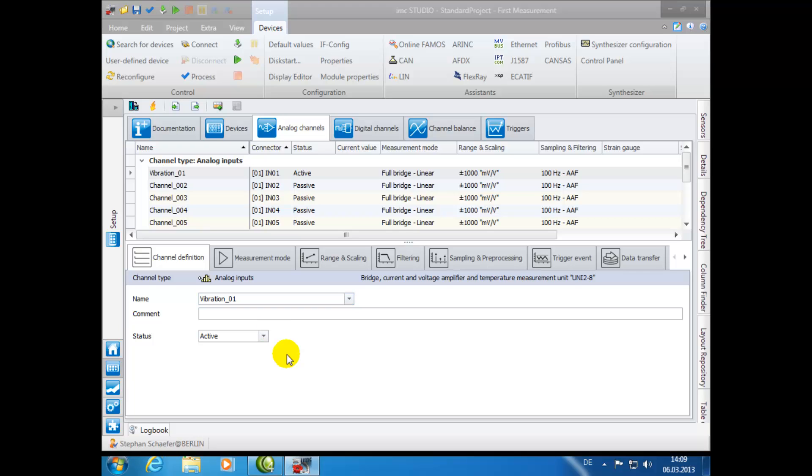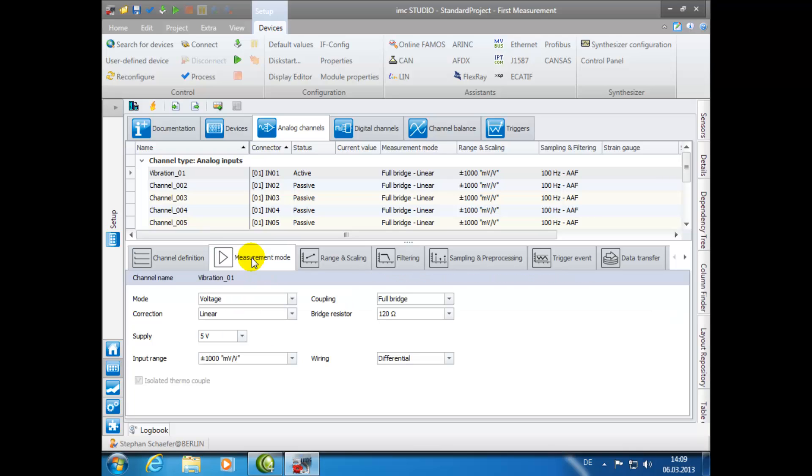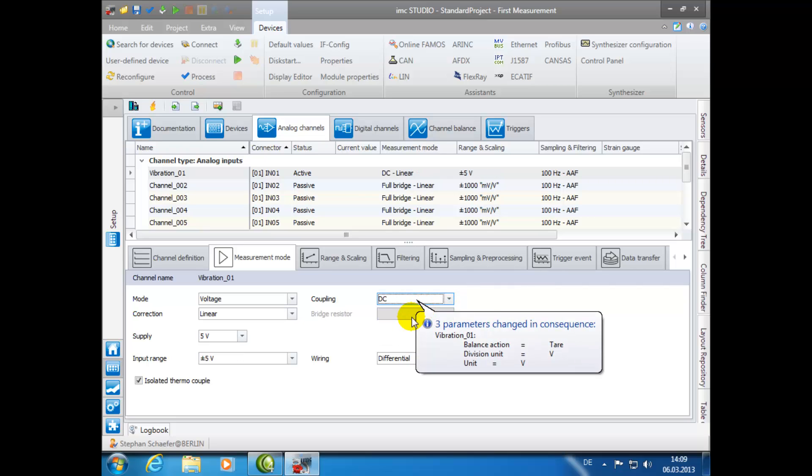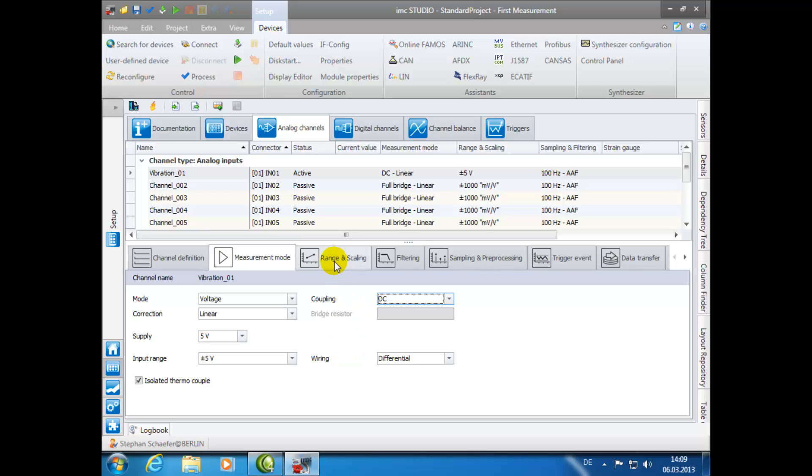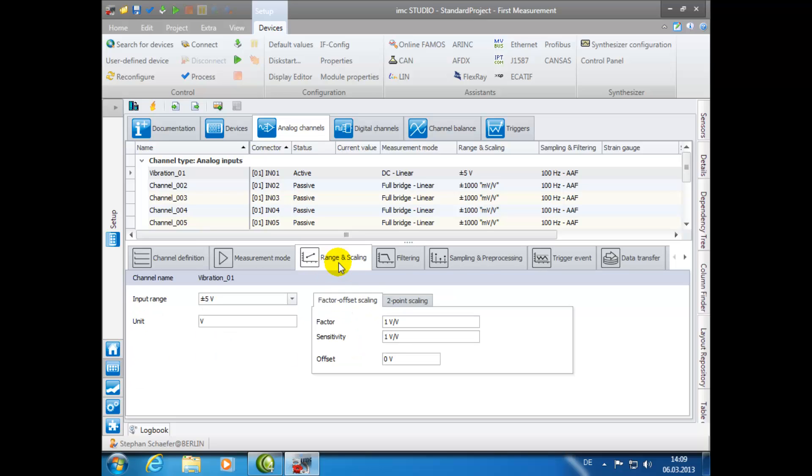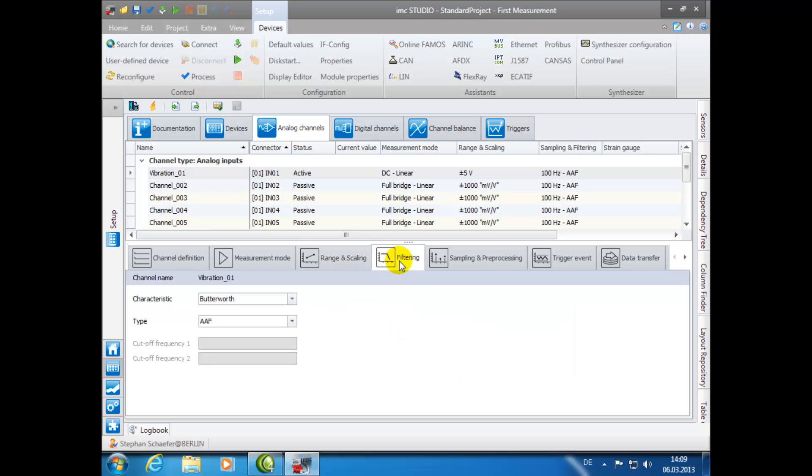Next, click on the tab Measurement Mode. Here we will change the coupling from Full Bridge to DC. In our demonstration, the remaining settings in this window are currently correct. The settings in the tabs Range and Scaling, as well as Filtering, are also currently correct.